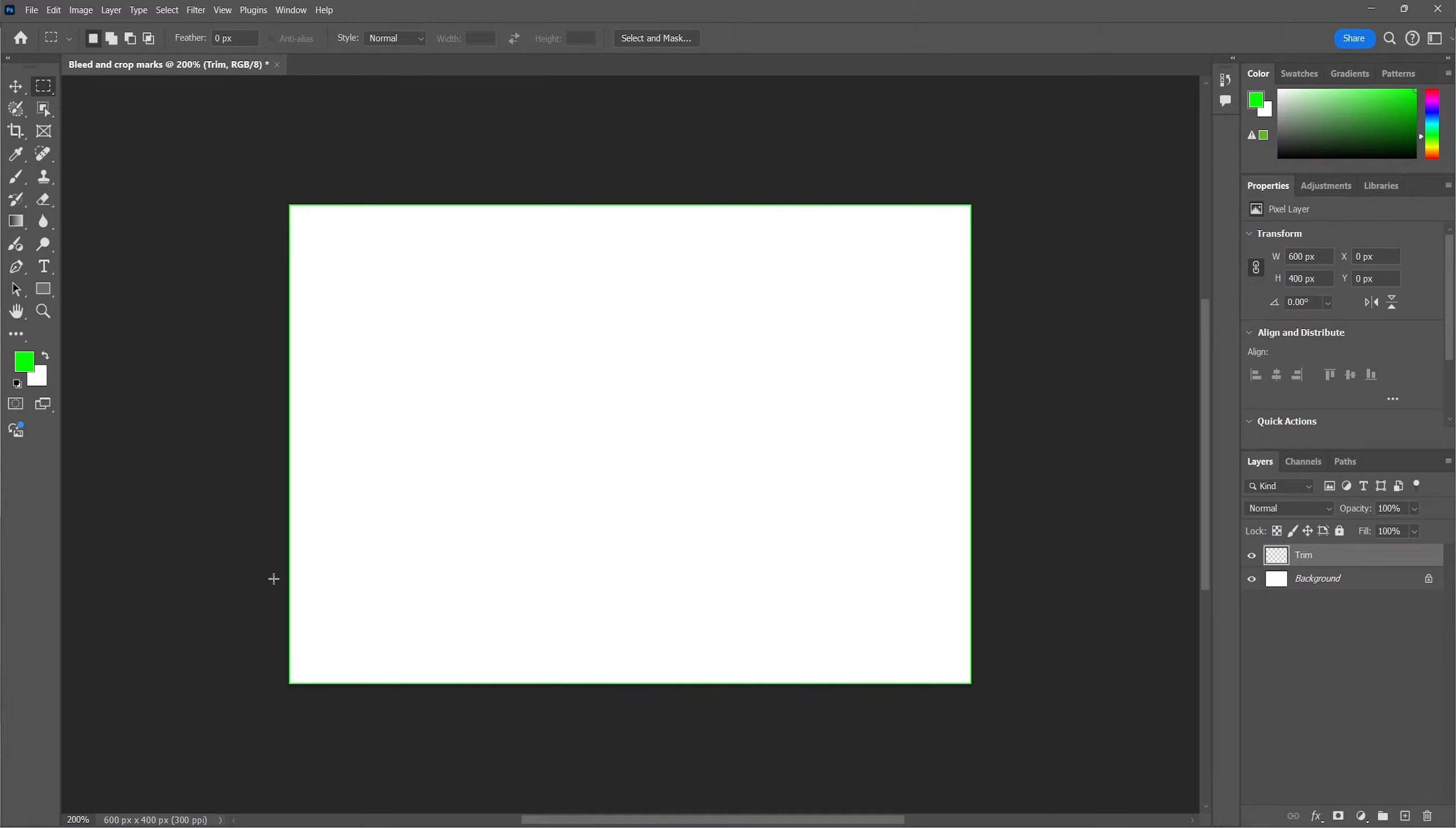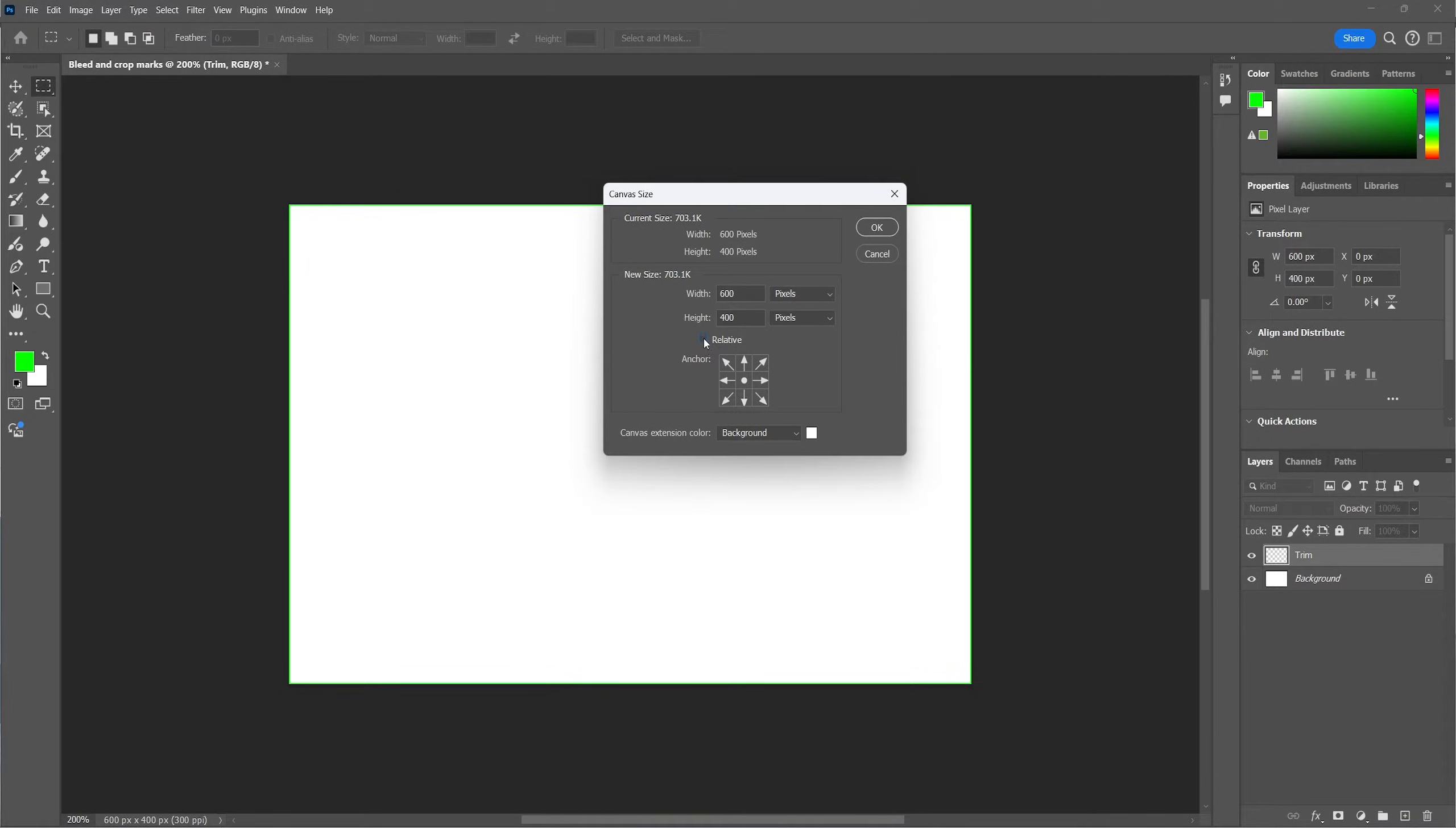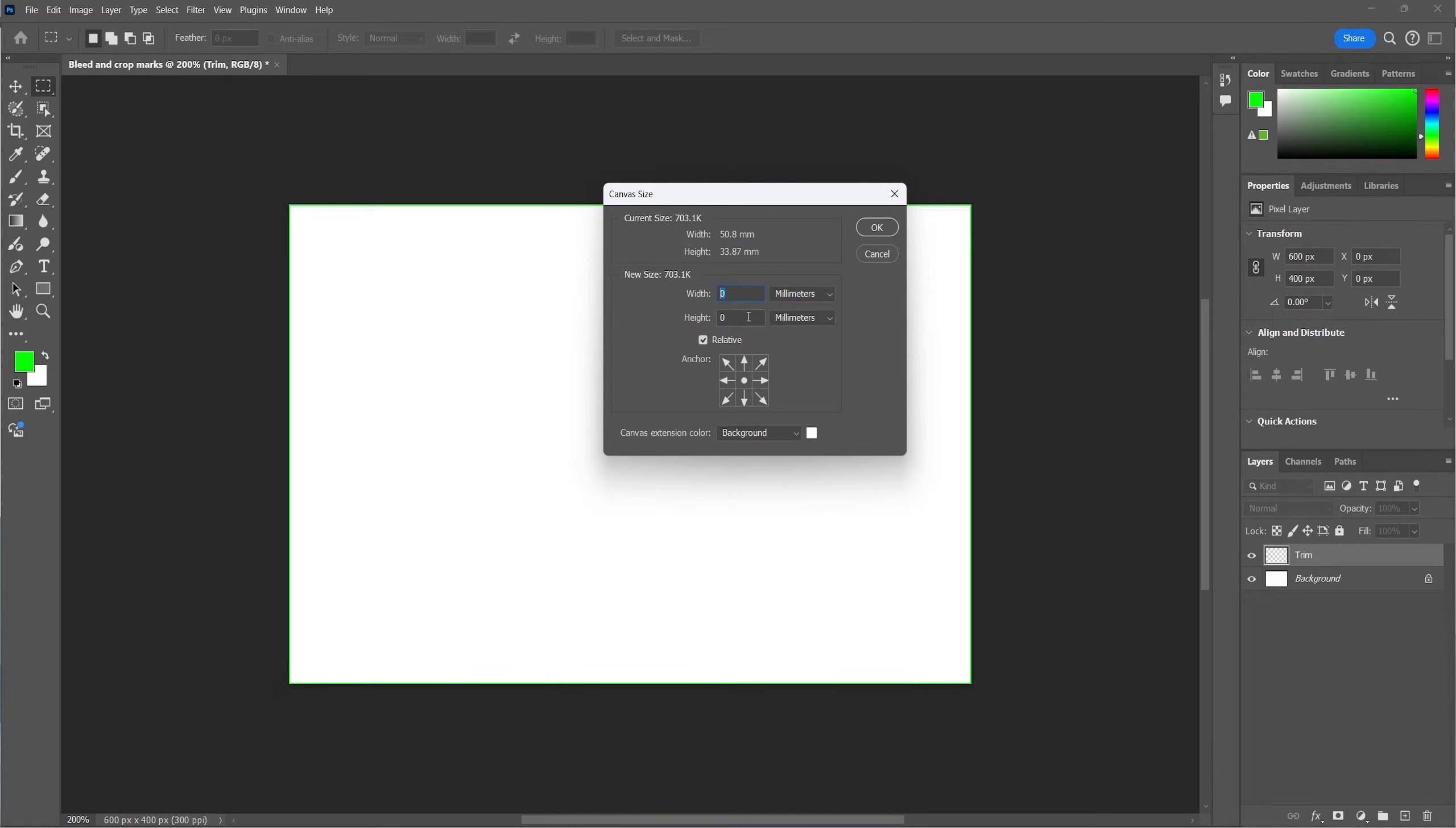So now we're going to add the bleed margins. We're doing so by going to image and select canvas size. We're going to select relative, which lets us fill in how many margins we want to add. The industry standard bleed margin is three millimeters or an eighth of an inch. We need the margins on both sides of the artboard, so we're doubling that.